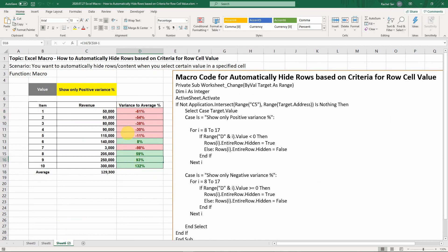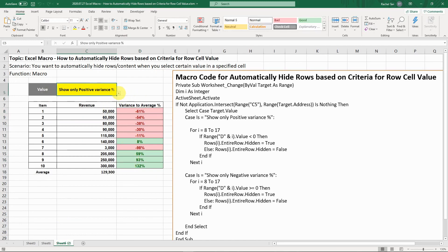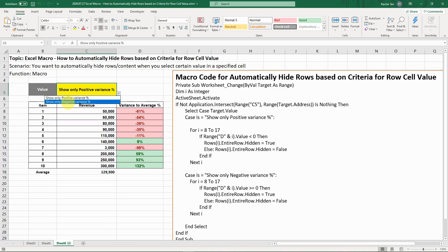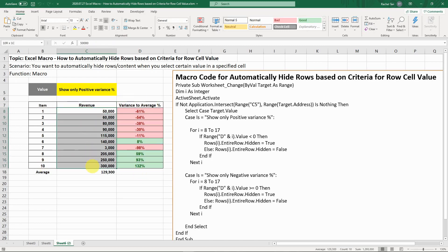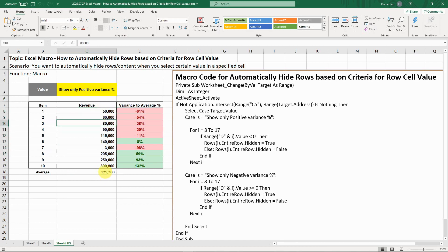Here is the new case I'm showing. For the drop-down, we still have just two easy selections for simplicity: one saying only show positive variance, the other only show negative. Let me explain what I mean by those cells. I have 10 items with different revenue values. Here is the average.